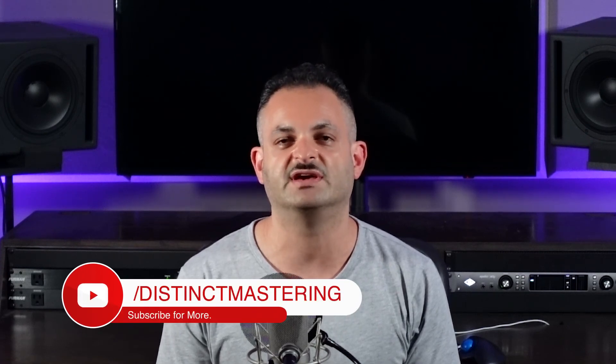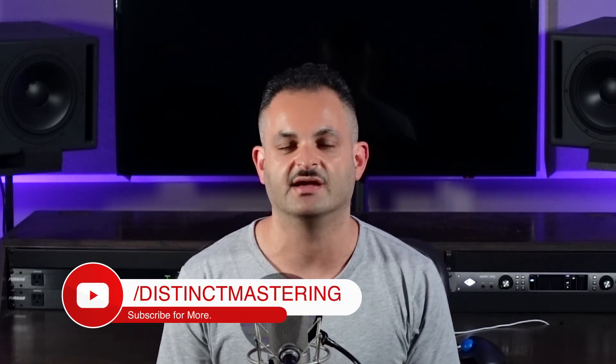Thank you for watching this video. If you enjoyed it, be sure to hit the like button, subscribe to my channel, and the bell notification will keep you up to date. My name is Freddy from Distinct Mastering, and have a great day.